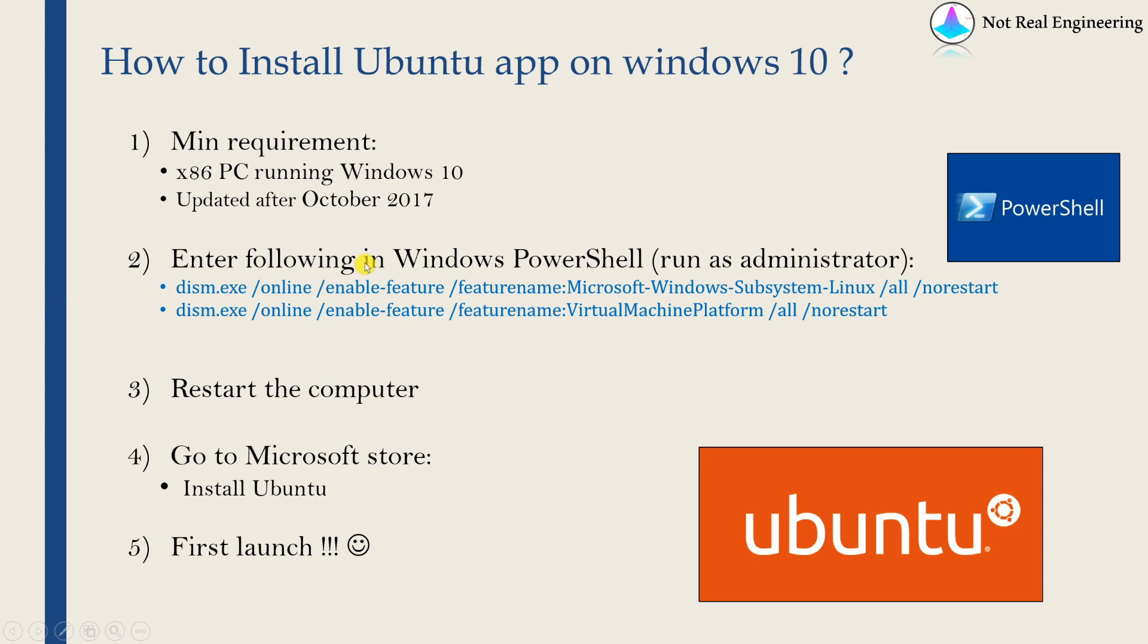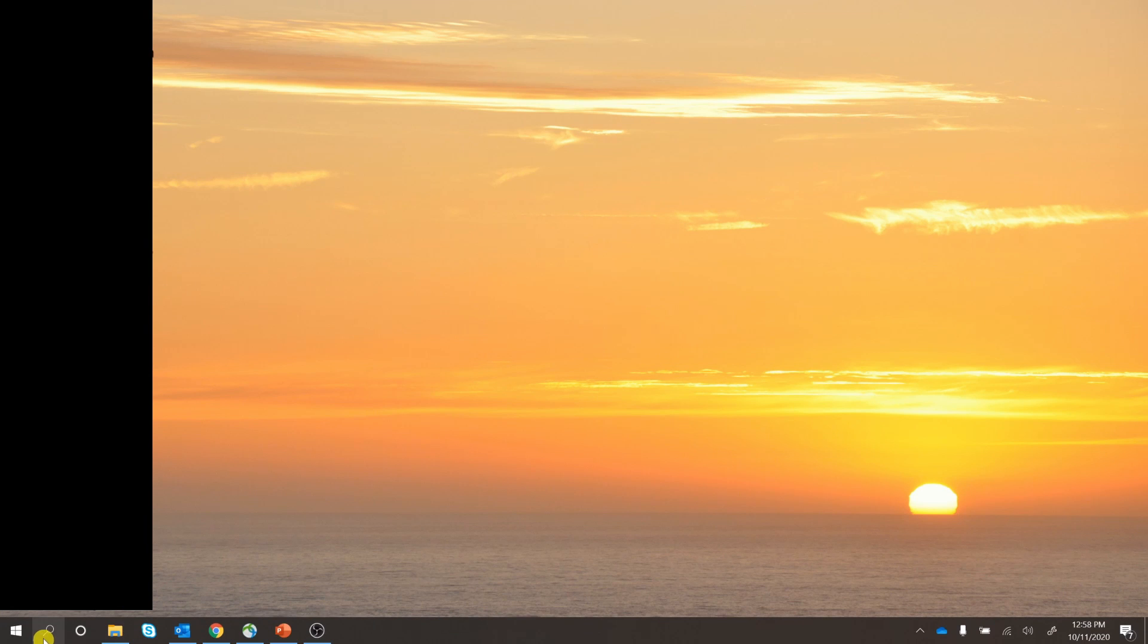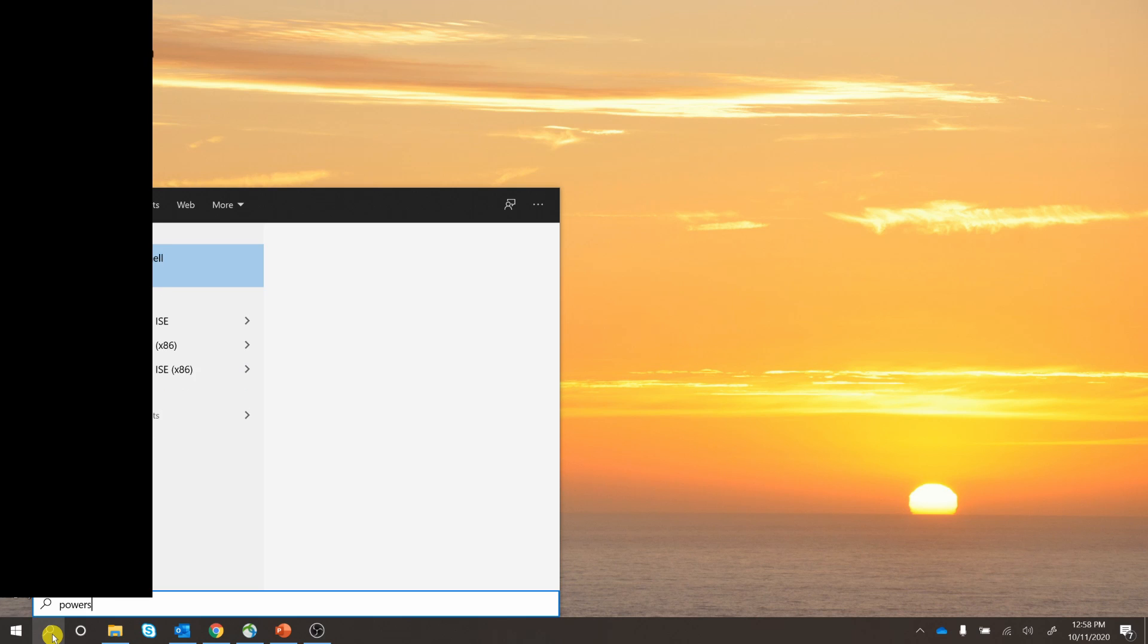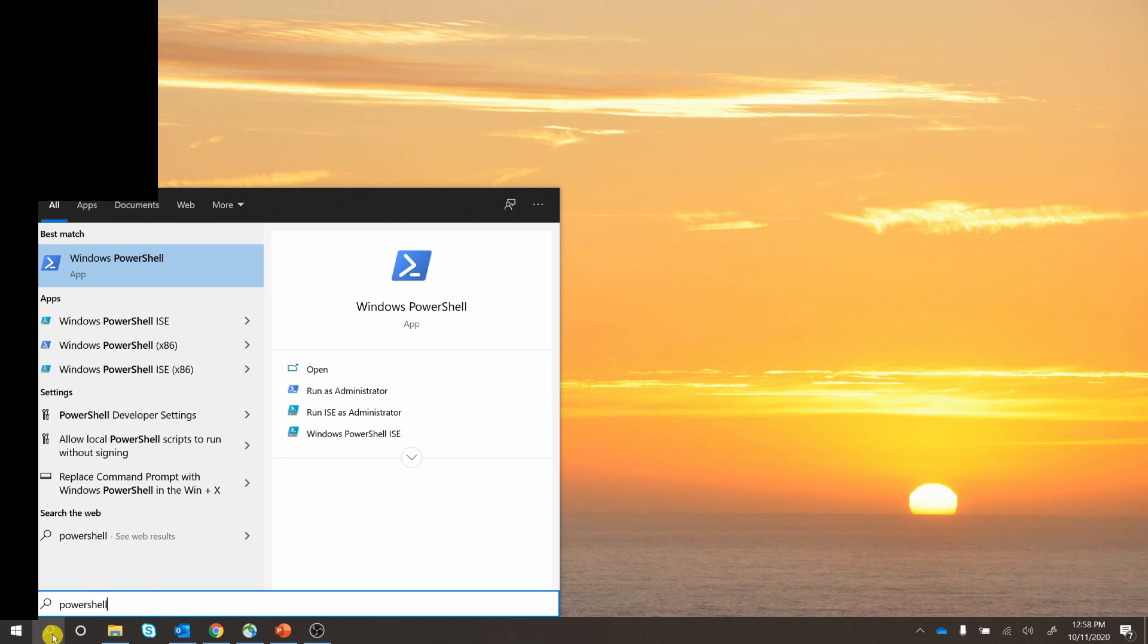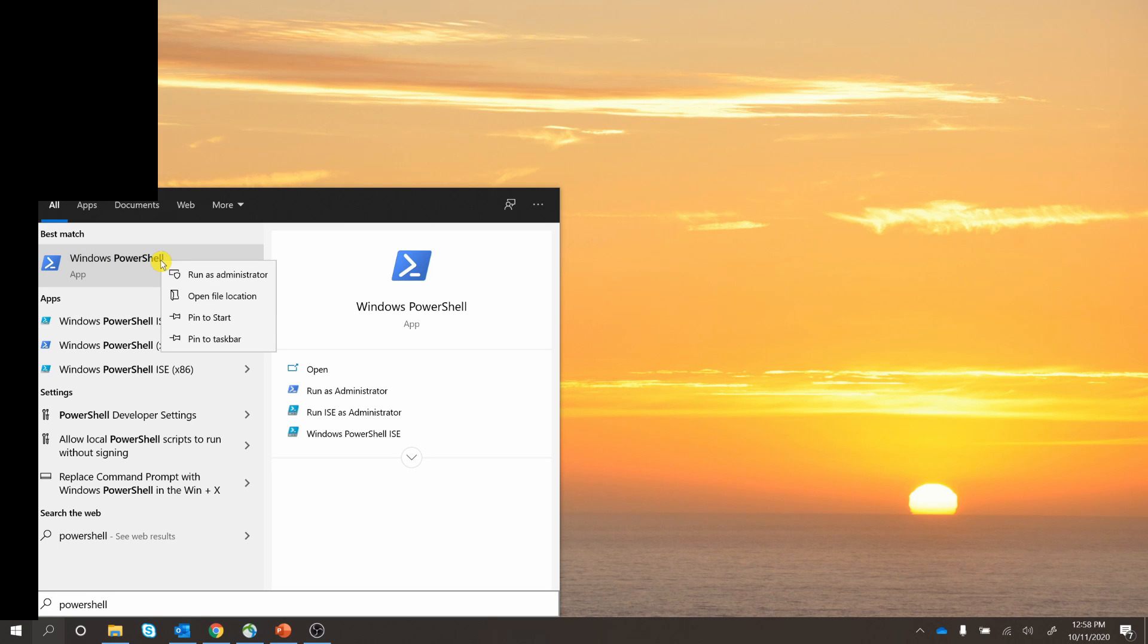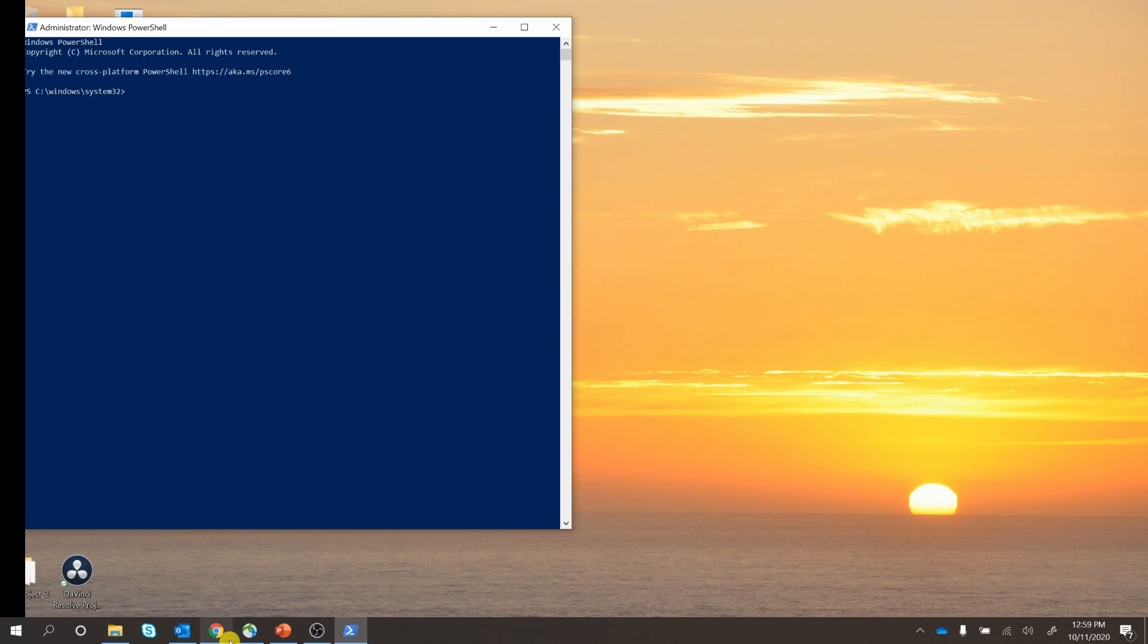In step two, what we have to do is first we have to start Windows PowerShell. To start Windows PowerShell, you can just go to search and type PowerShell. Now the only thing is you have to run it as administrator. So you can either click over here or just right-click on this and say run as administrator.